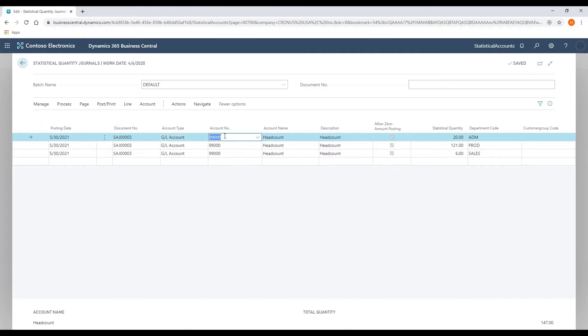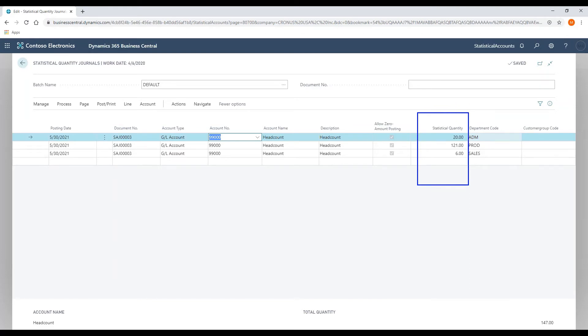My account number is going to be the statistical account that I want to post to. What you'll notice is there's now a column for statistical quantity, so we don't post the statistical quantity into the amount field. There's a new field that has been created for statistical quantity.